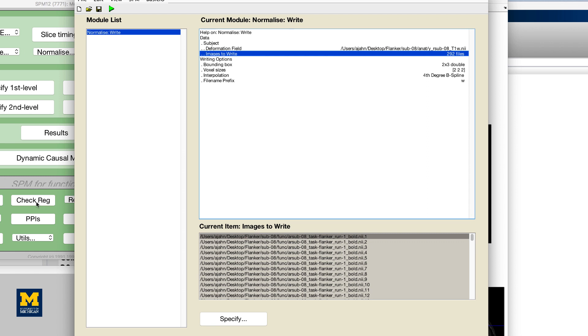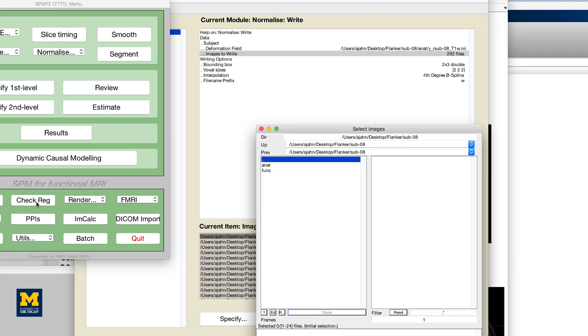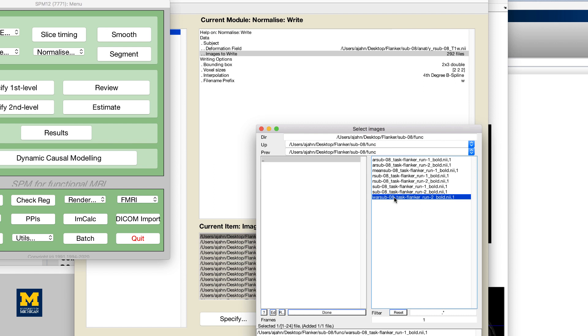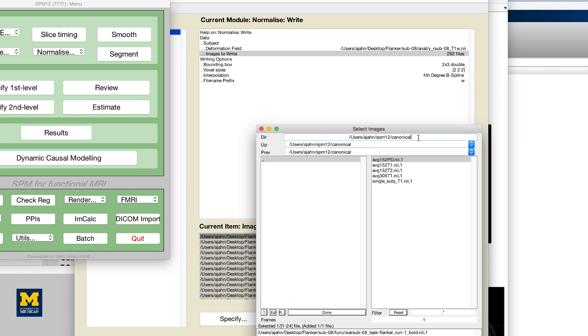From the SPM GUI, click on check reg and select one of your functional volumes that has a W prepended to it, indicating that it has been warped or normalized. For the second image, go to the directory SPM12 slash canonical and select any of the T1 images, either average 152 T1, average 305 T1, or single subject T1.